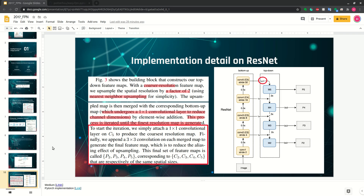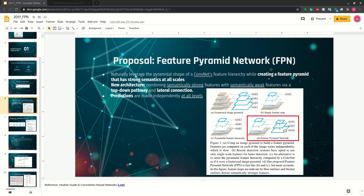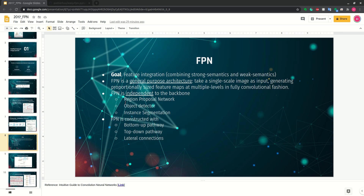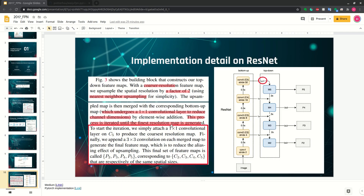In summary, FPN helps by combining different levels of semantic information in a pyramid fashion. It is a general structure, independent of the backbone and the downstream task. The implementation uses bottom-up and top-down pathways with lateral connections, ensuring matching image size and depth for element-wise additions, followed by a final anti-aliasing convolution for prediction.